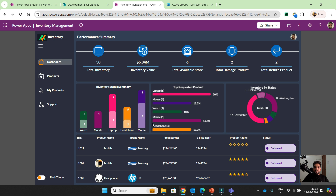This dashboard is only accessible for the inventory manager — not for the project manager or for the employee that is onboarded.